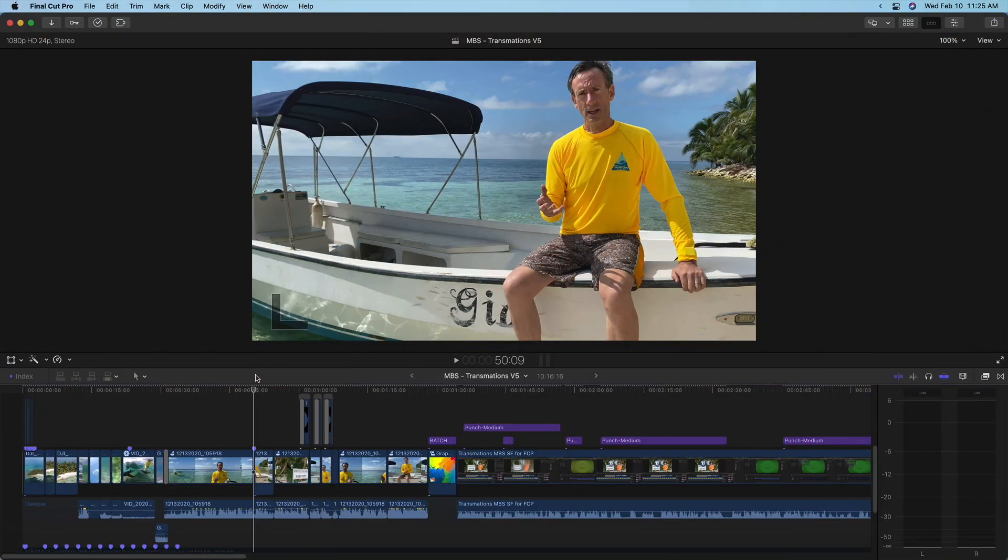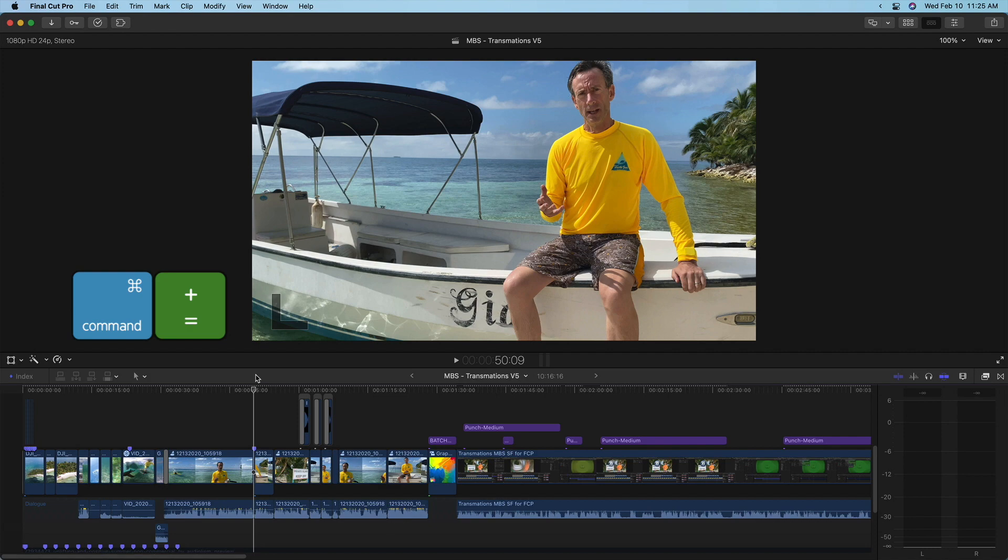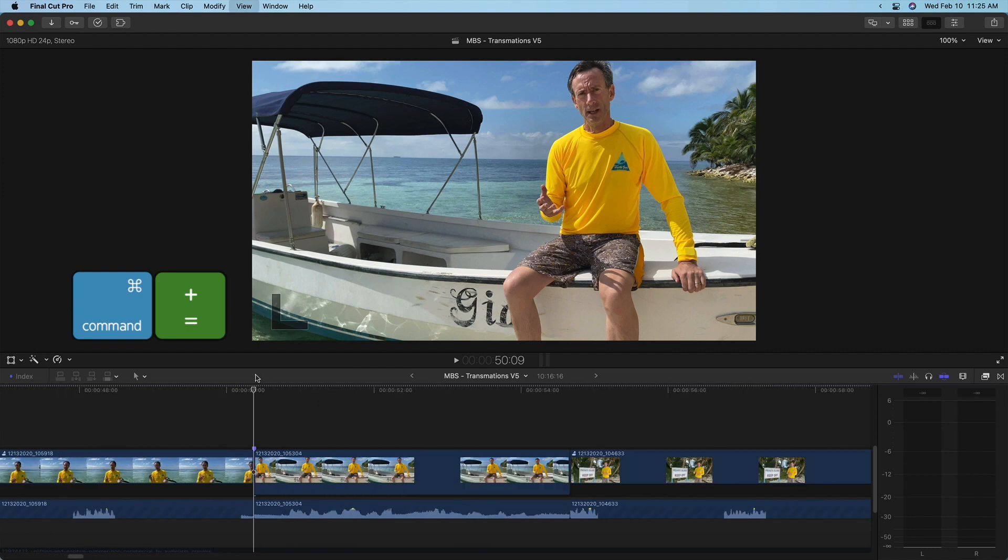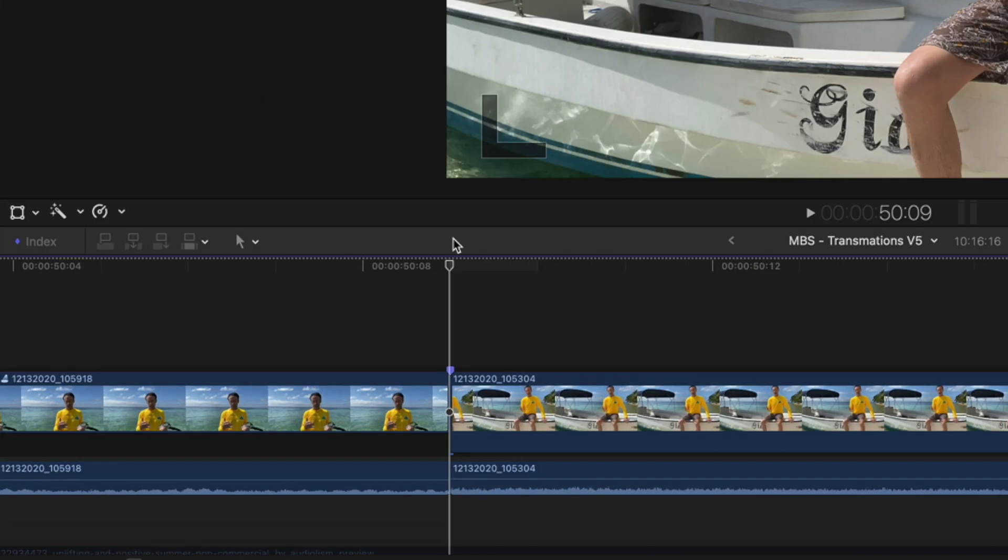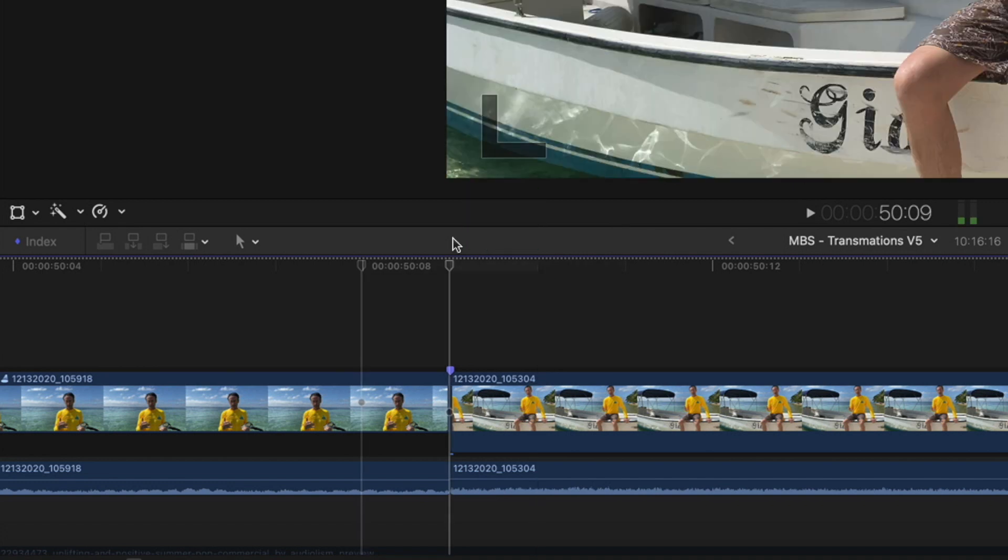I need to do some precise audio editing. I'll press command plus repeatedly to zoom into my timeline as far as I can. This light gray bar indicates the width of a single frame. Tapping the left and right arrow keys moves the playhead a frame at a time.